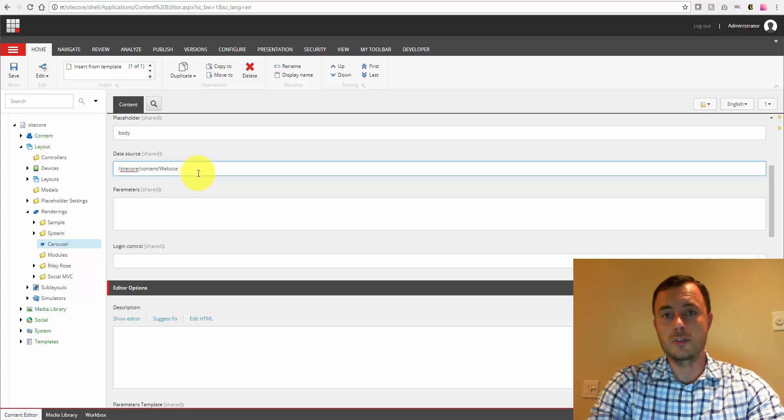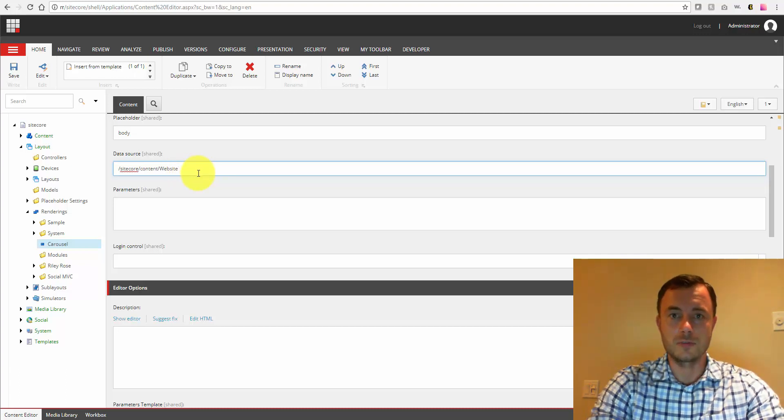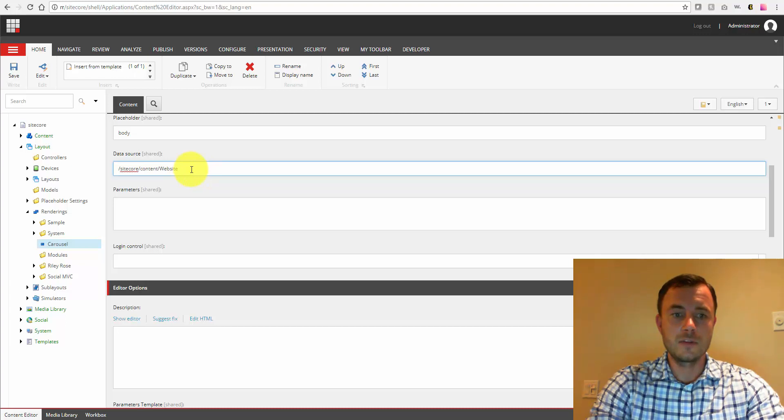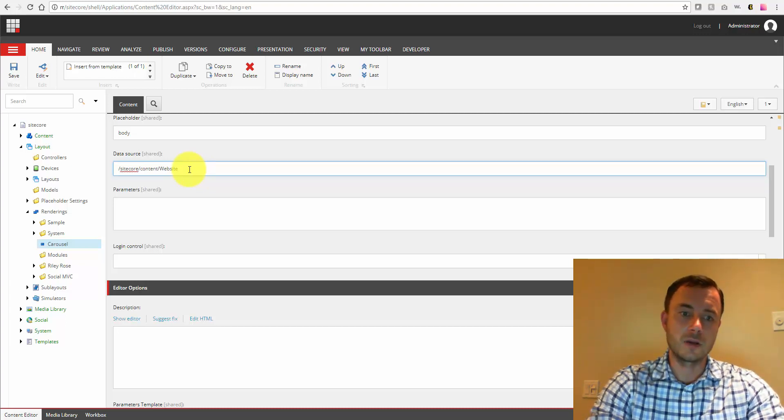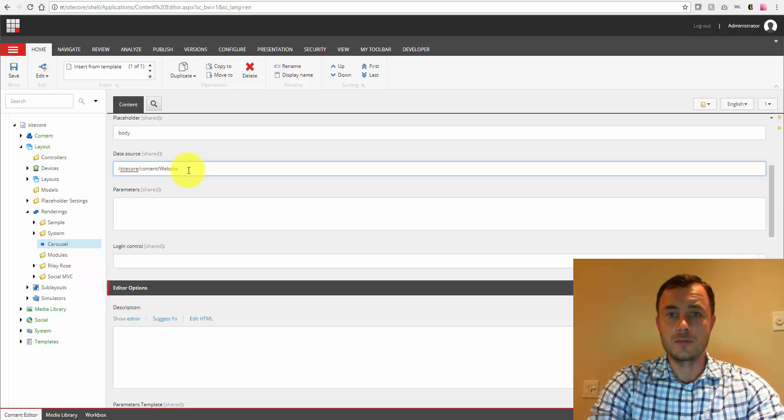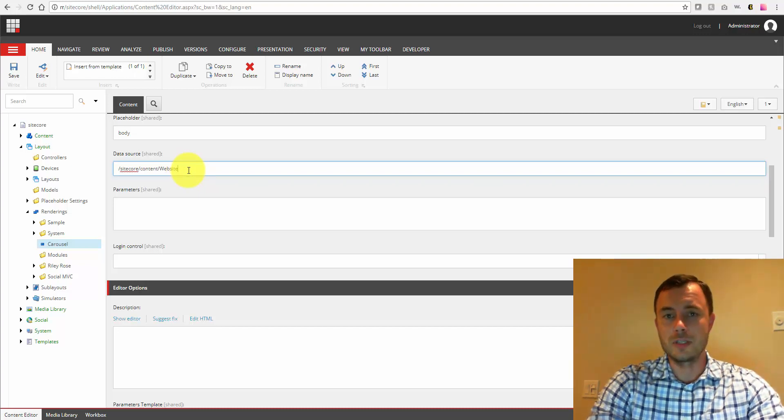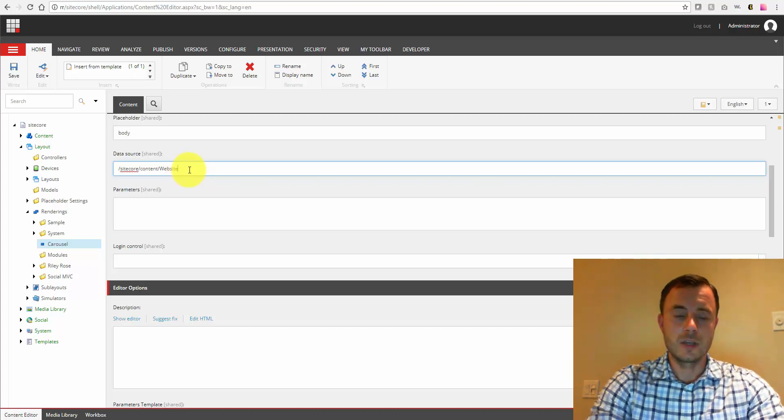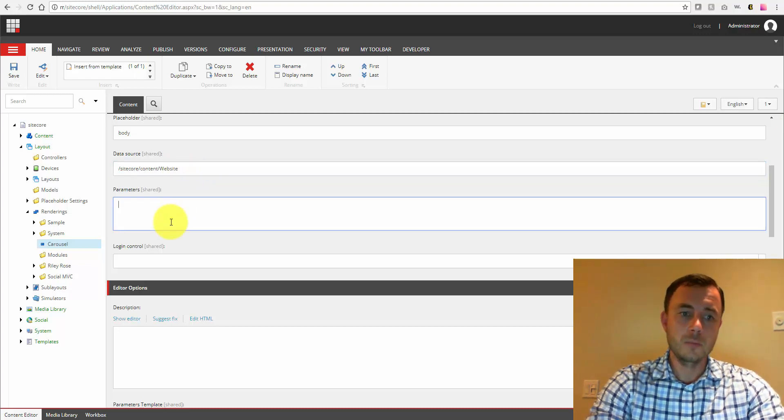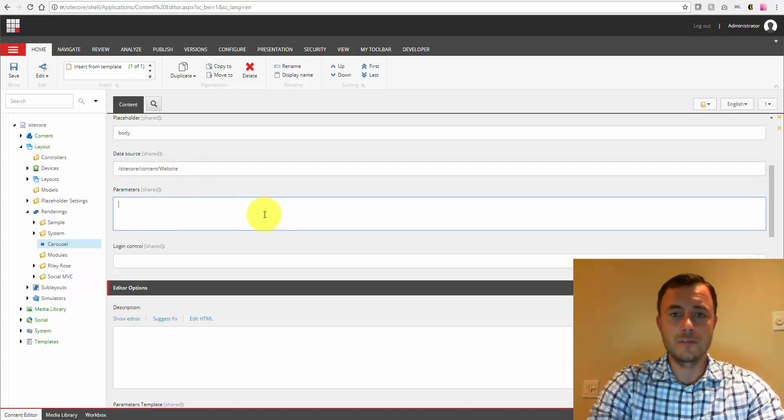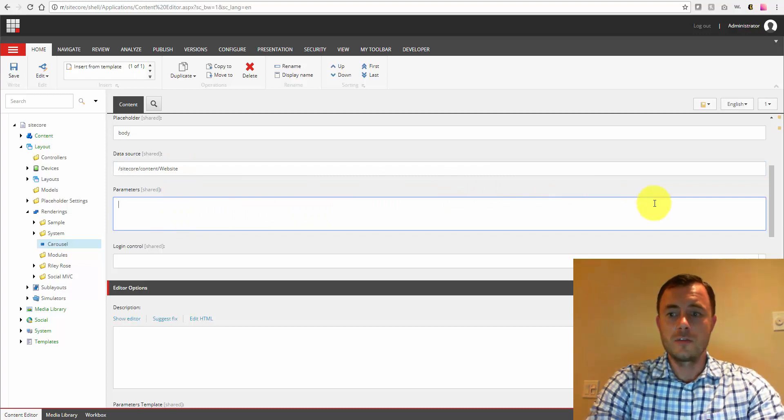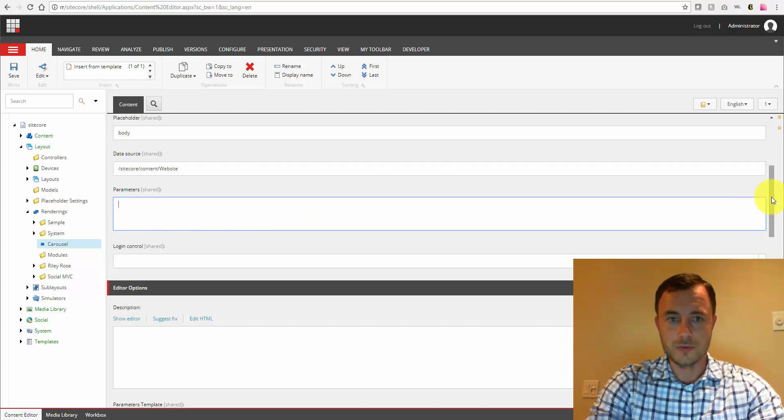So users don't have to, or content authors don't have to browse through the entire tree if the path to the parent item or where the items that this rendering would use are buried somewhere deep in the content. So this also adds a little bit to that as well. Parameters. This is where we can specify default values for our parameters on the rendering.